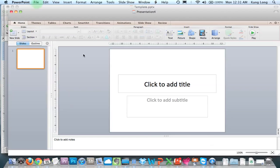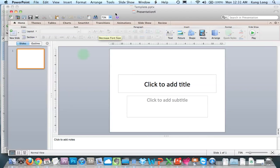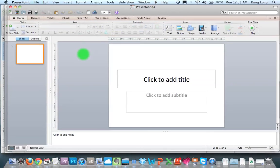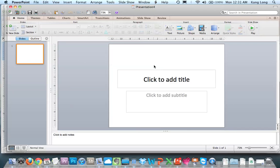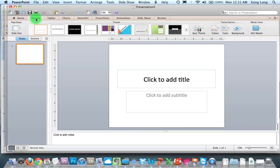New presentation. As you can see, this is the standard thing that everybody uses, very boring. So we're going to go to themes, which is here.